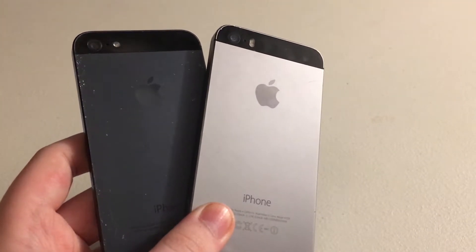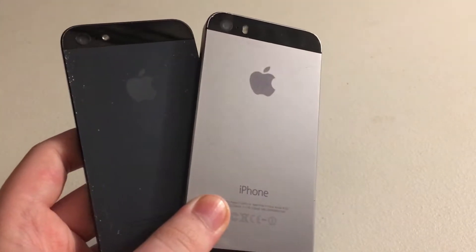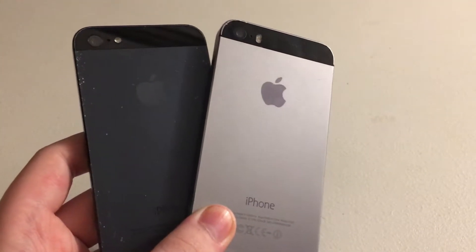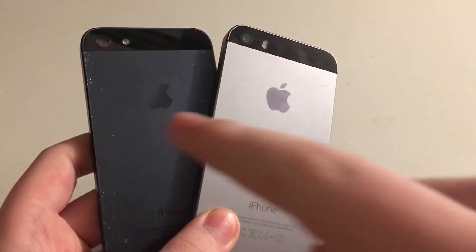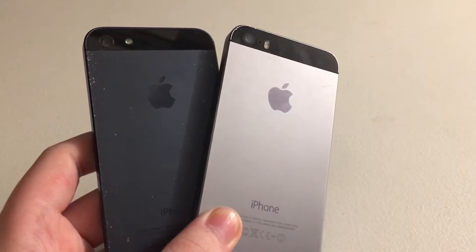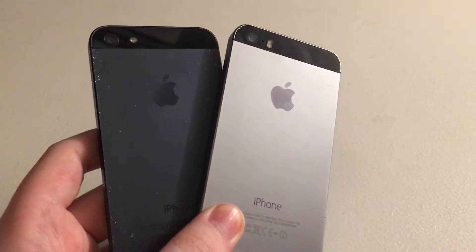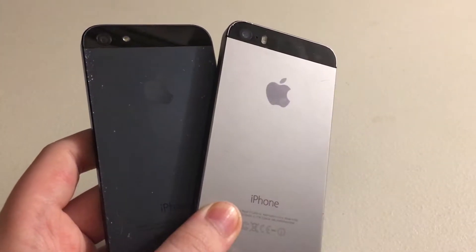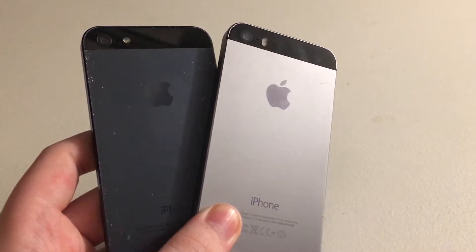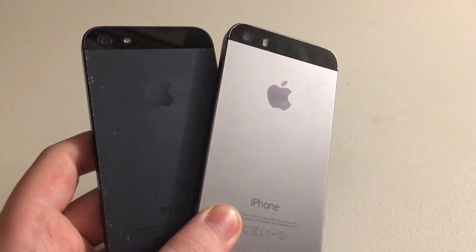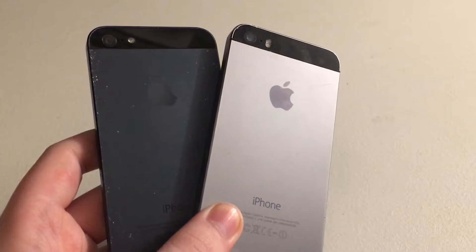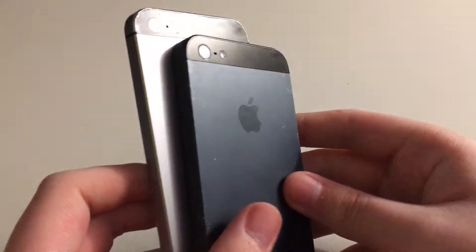Hi everyone, Reback Tech here, and today we're going to be doing a speed test comparison between the iPhone 5 running iOS 6 and the iPhone 5S running iOS 7.1.1. Let's begin.